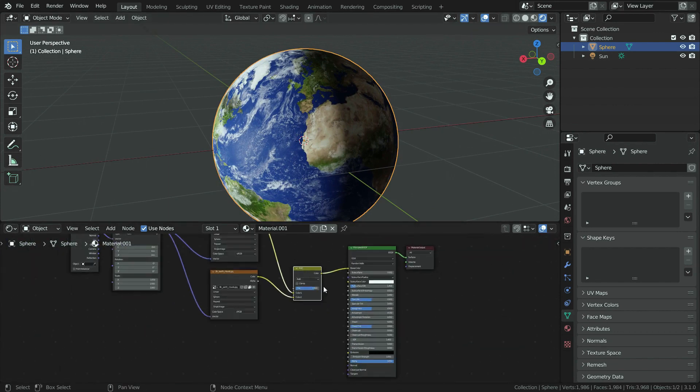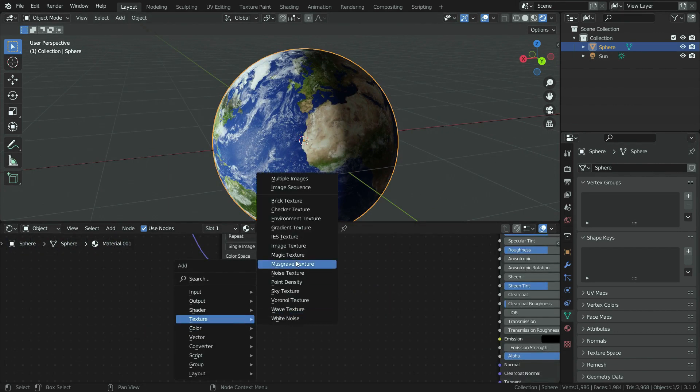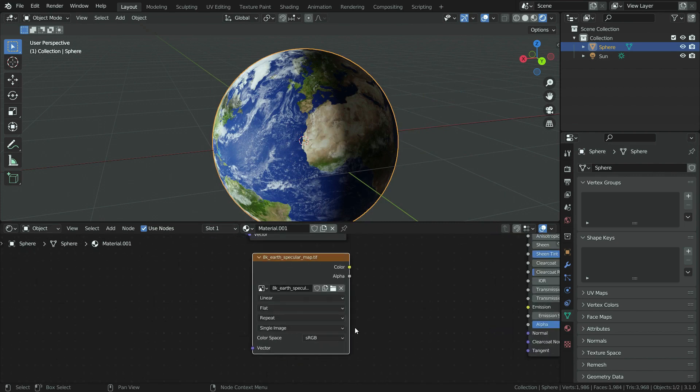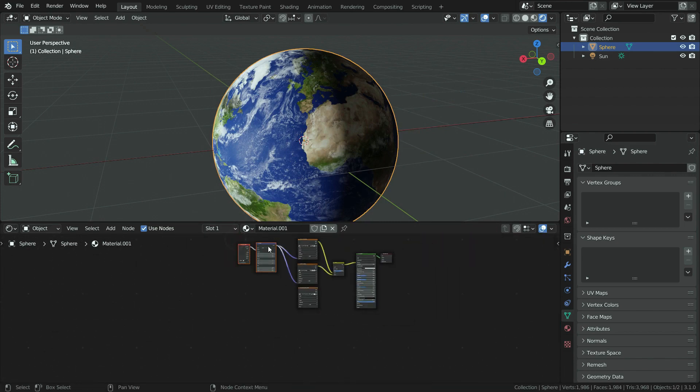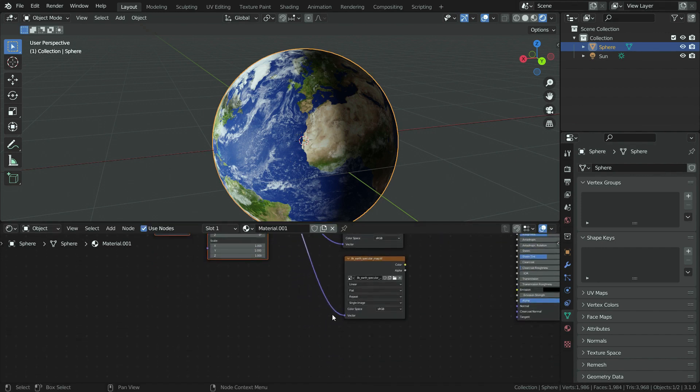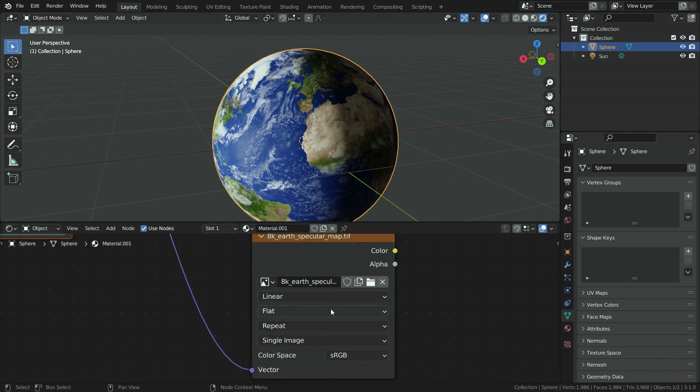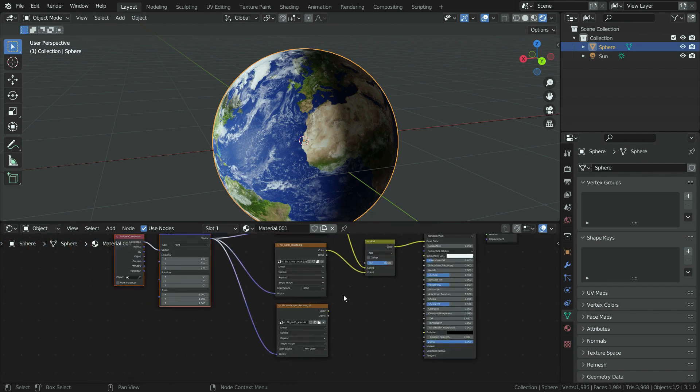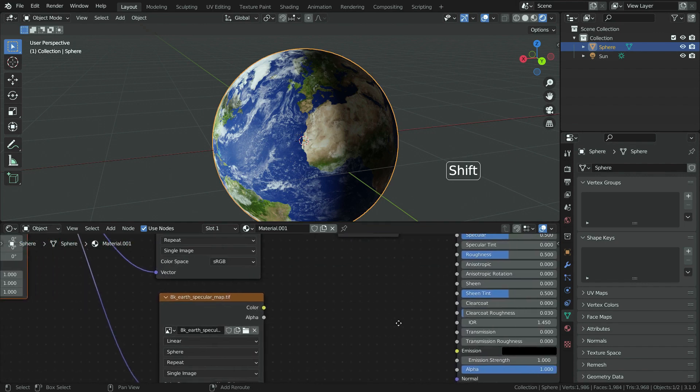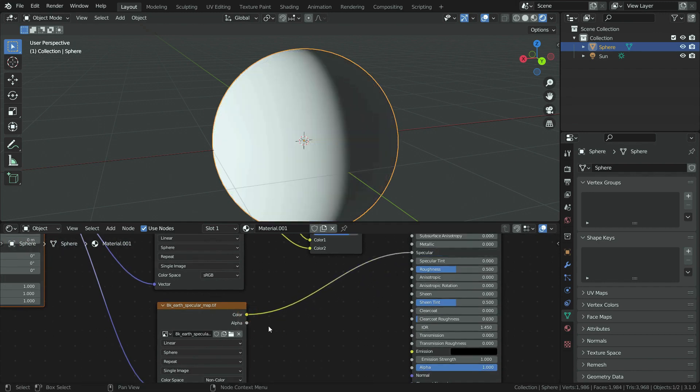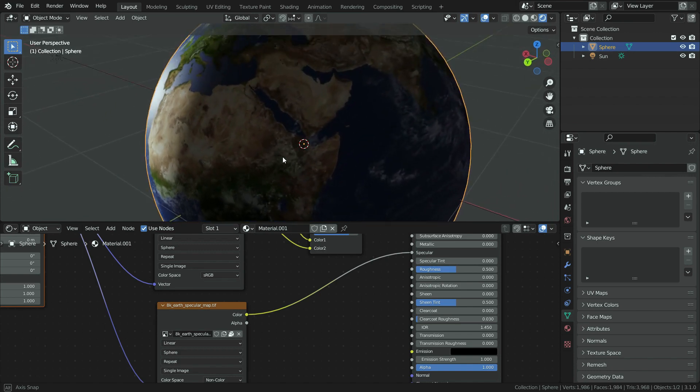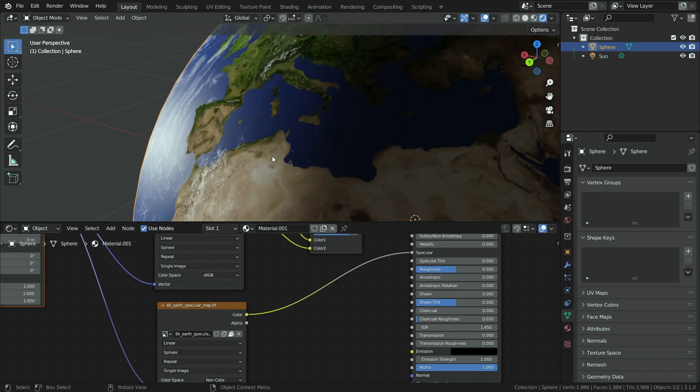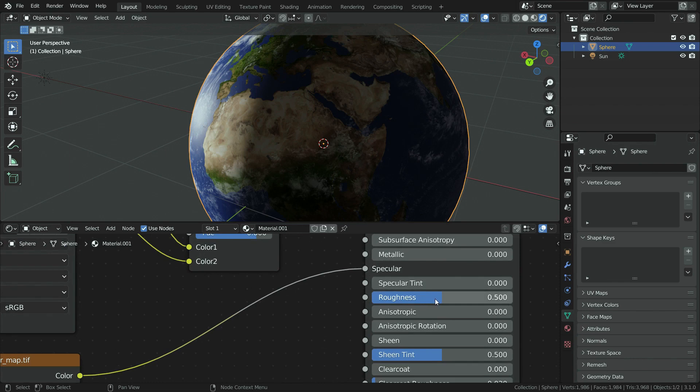Let's add specular map in the same way. Switch to spherical projection and don't forget to switch to non-color space, because we will use black and white data of the specular map. Let's plug the map to specular node of the principled shader. There we go. As you can see, the continents have lower specular reflection than the oceans by this map. We can also increase the roughness value a little bit.